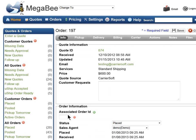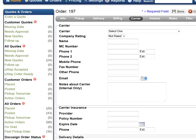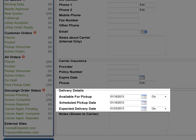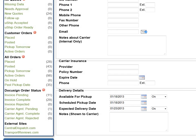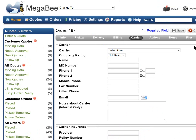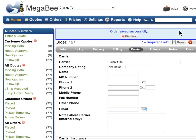Review the information within the placed order to make sure it is correct. Make sure to enter the scheduled pick-up date and expected delivery date located in the Carrier tab. Once this is done, click the Save button and you will be ready to post the load.